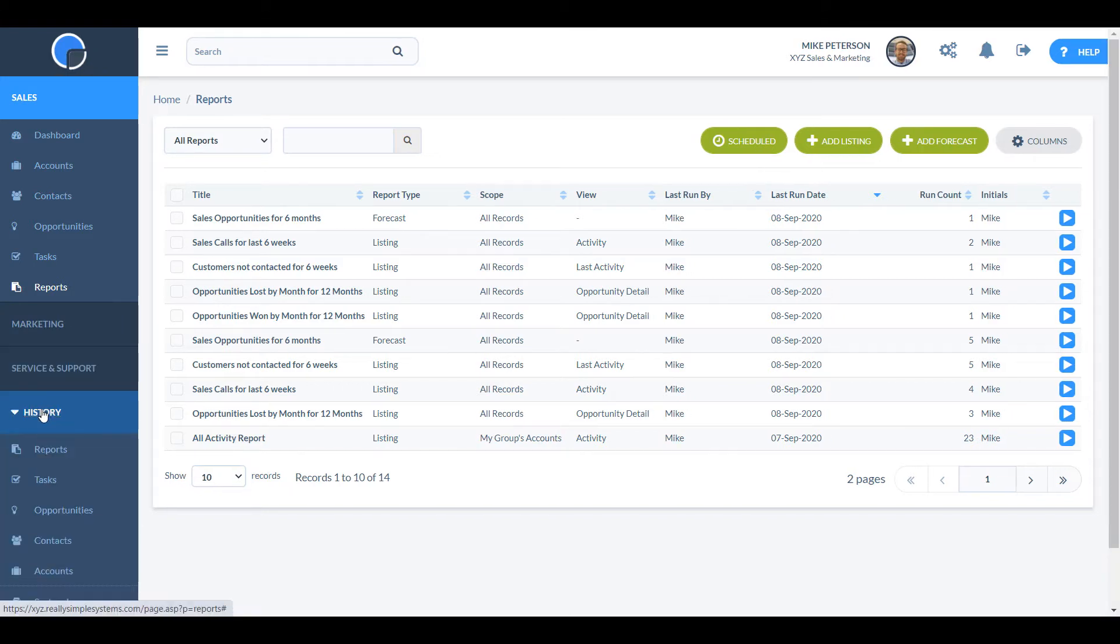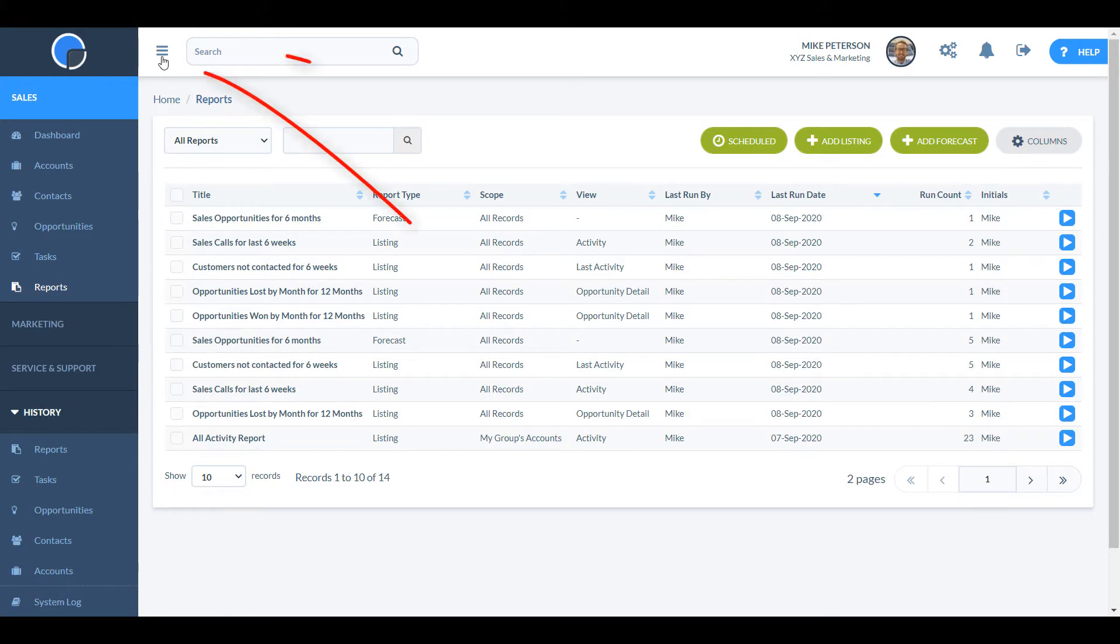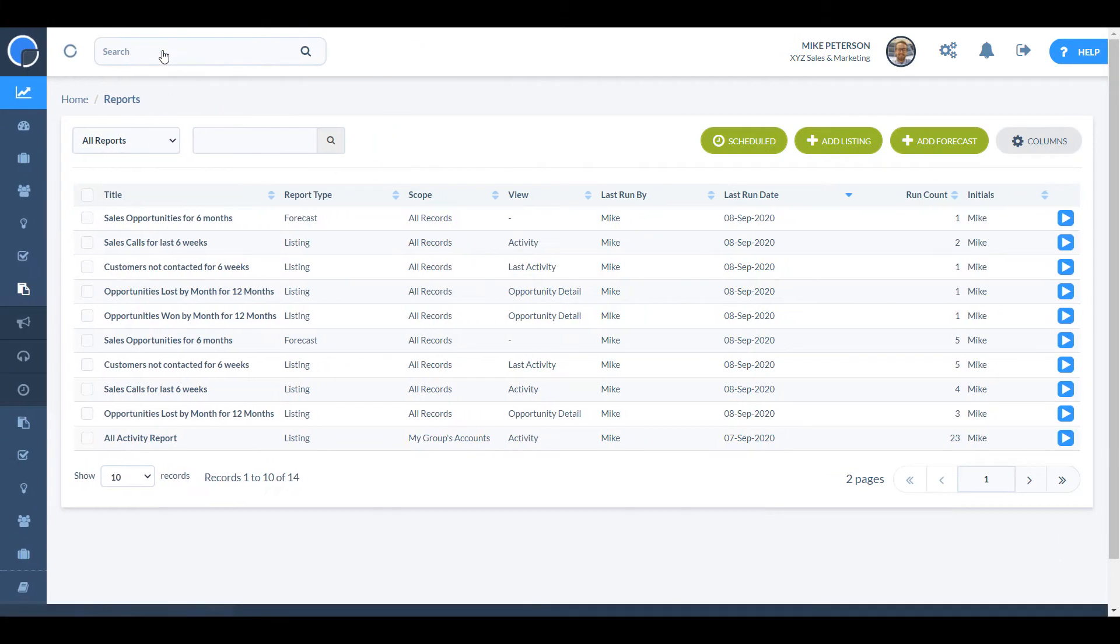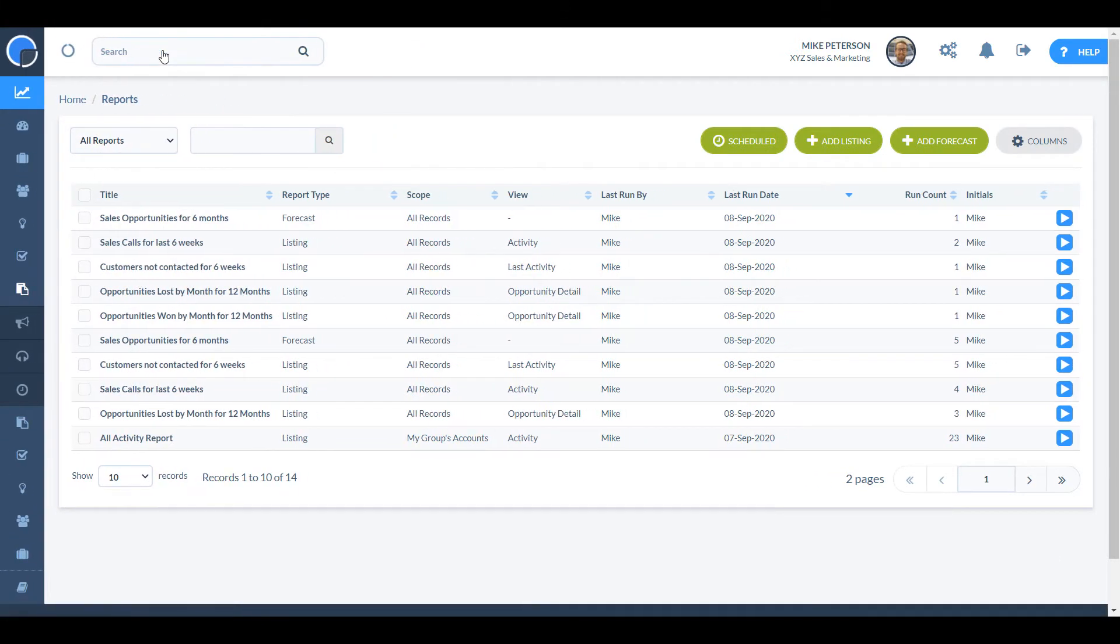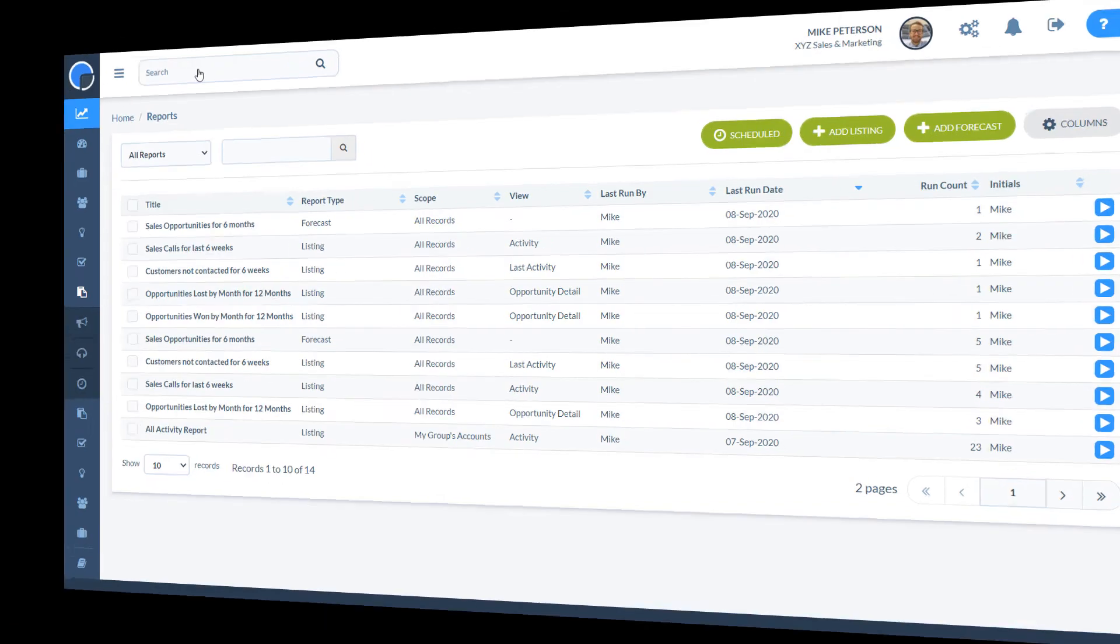And below this you can see the pages that you have recently visited in the history section. Once you know your way around the main menu, you can collapse it to save space on your screen.